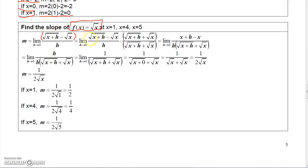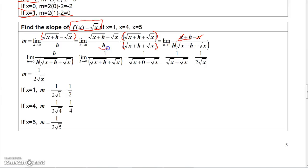The conjugate of this numerator is square root of x plus h plus square root of x. So I'm going to multiply the top and bottom by that expression. On top, you're going to square the first term, which gets rid of the radical and gives you x plus h. And then you're going to have minus the square of the second radical, so minus x. Now x minus x cancels, and you'll have h on top. On bottom, you're going to have h times this expression.